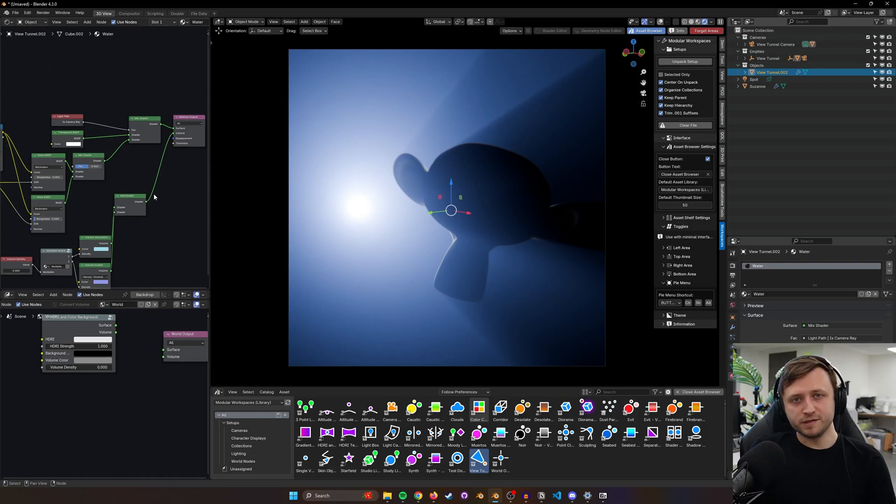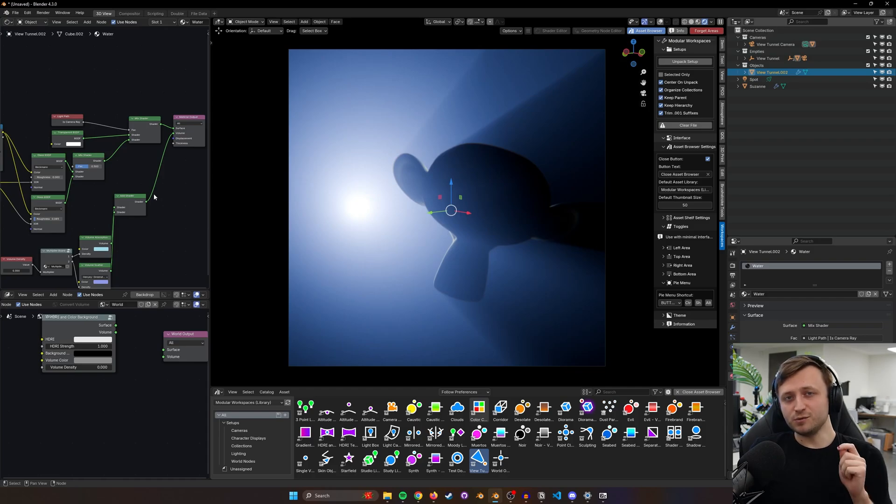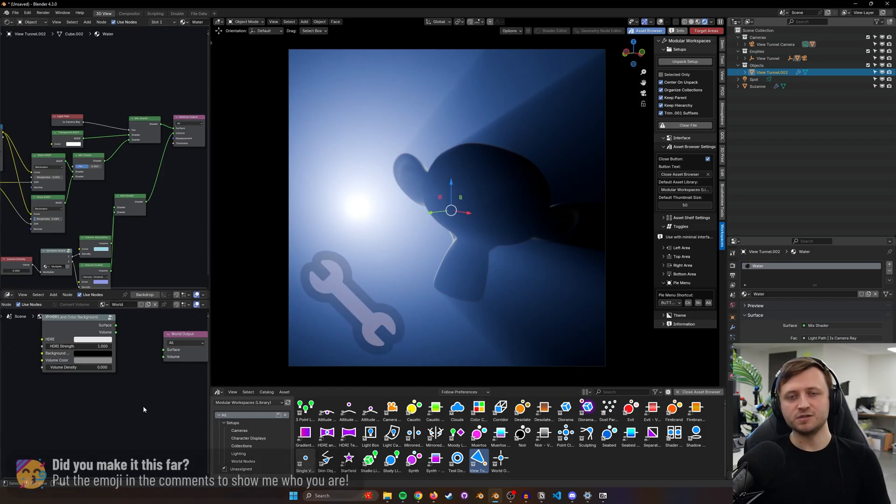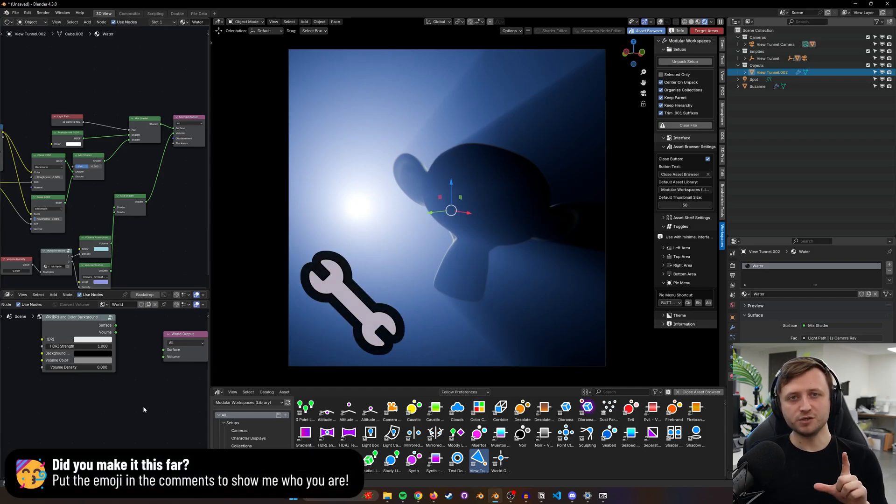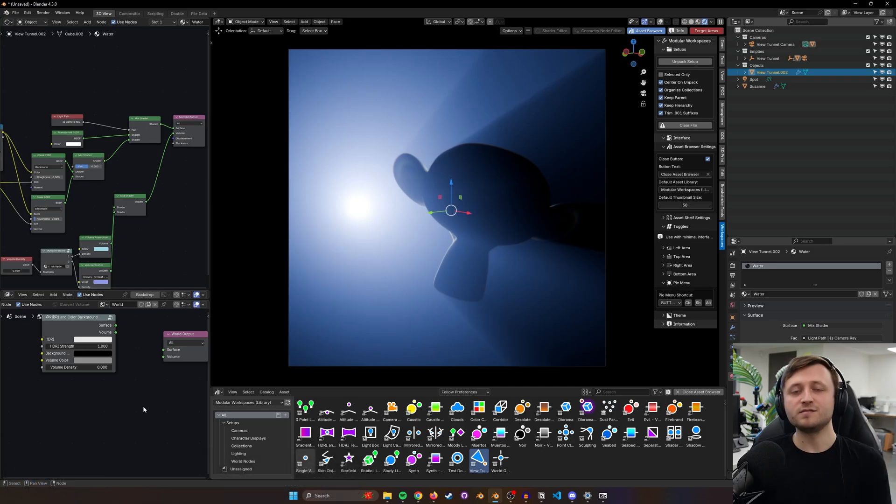If you made it to the end of this video we have a tradition on my channel where if you put an emoji in the comments it will signal to me that you made it to the end. So today we're going to do a wrench emoji or any other kind of tool. Thanks for watching everyone, stay safe, and I'll see you next time.